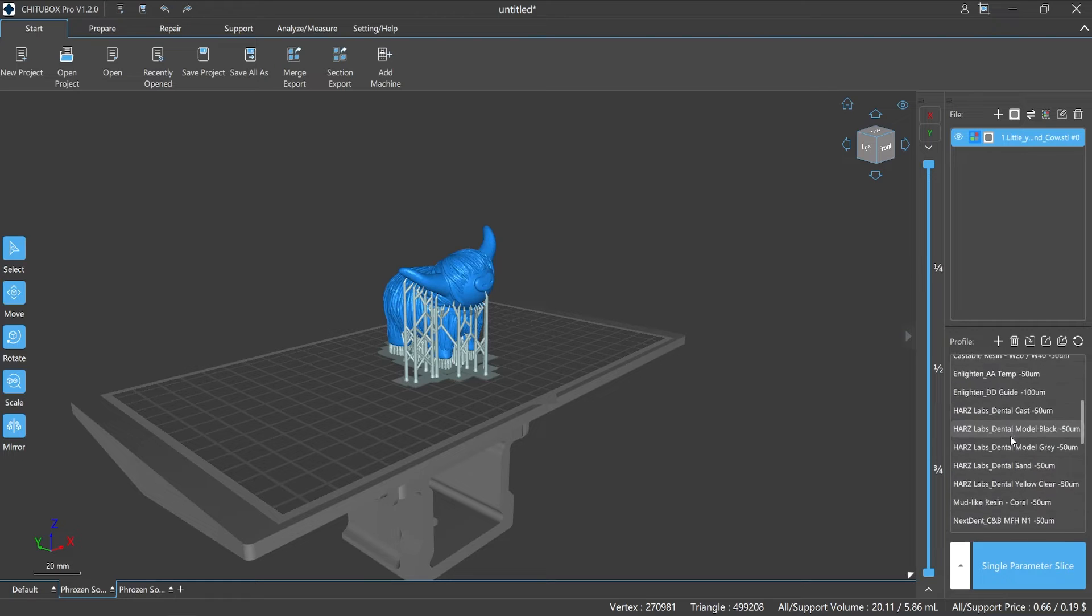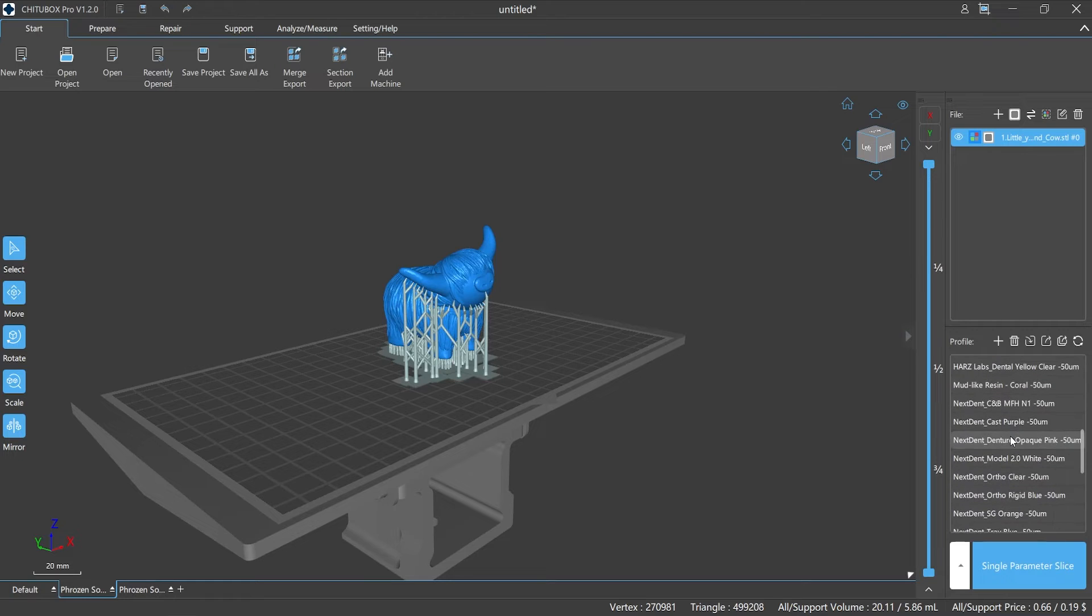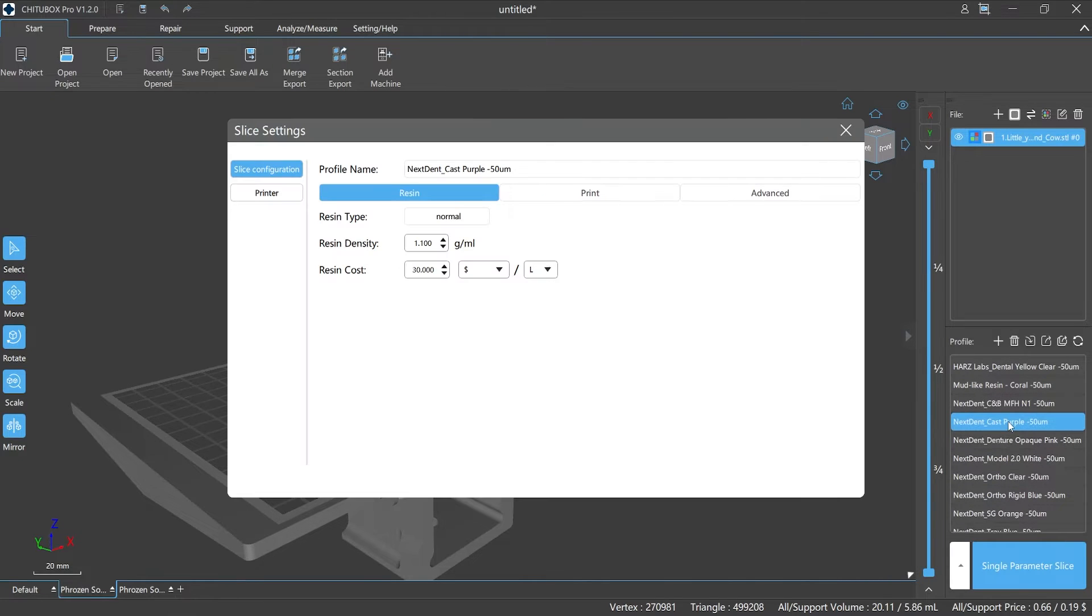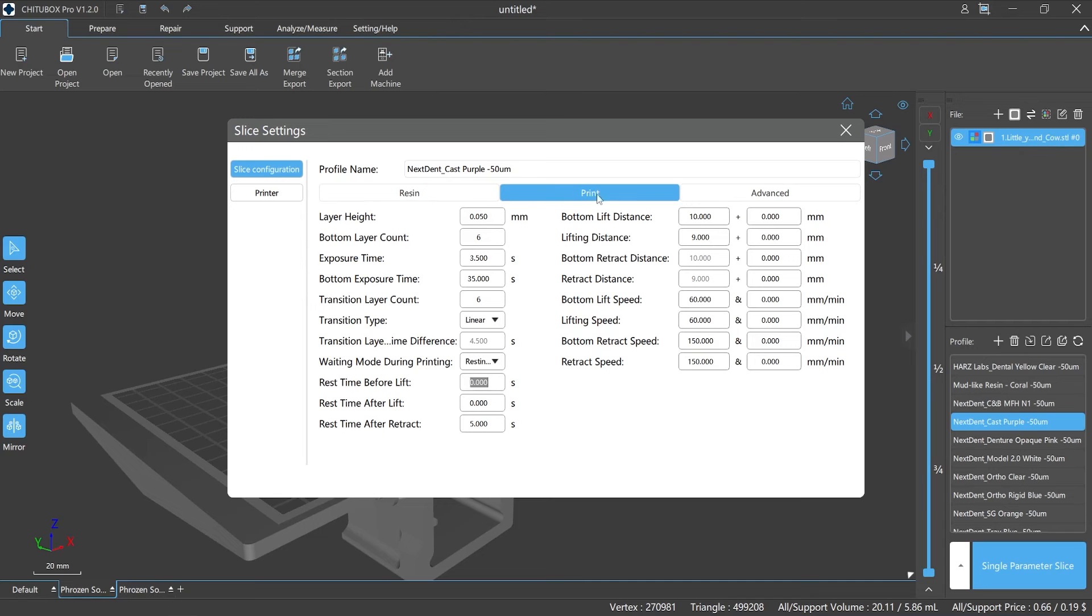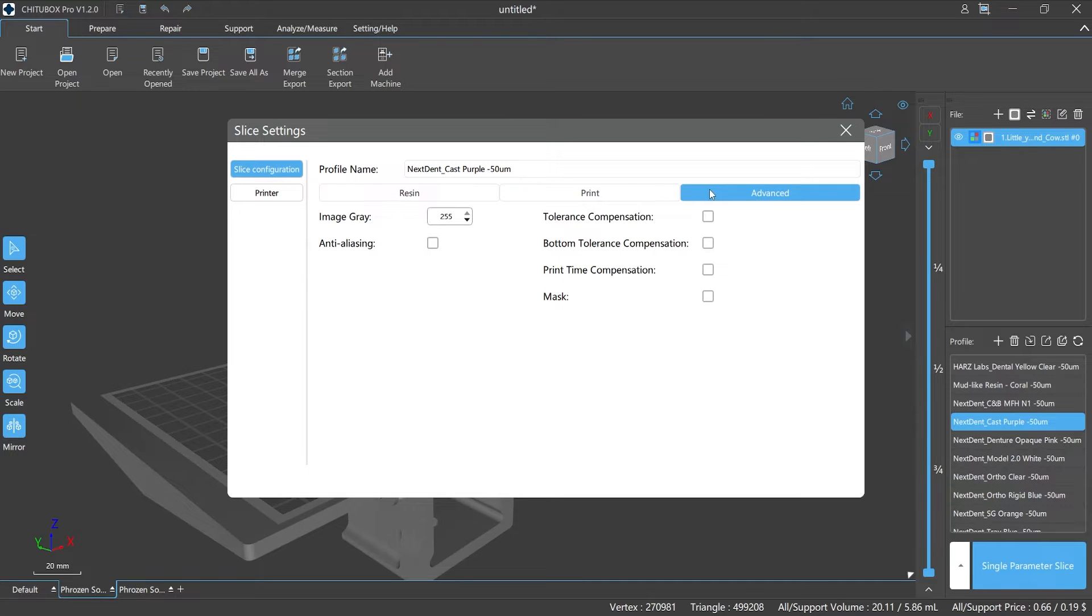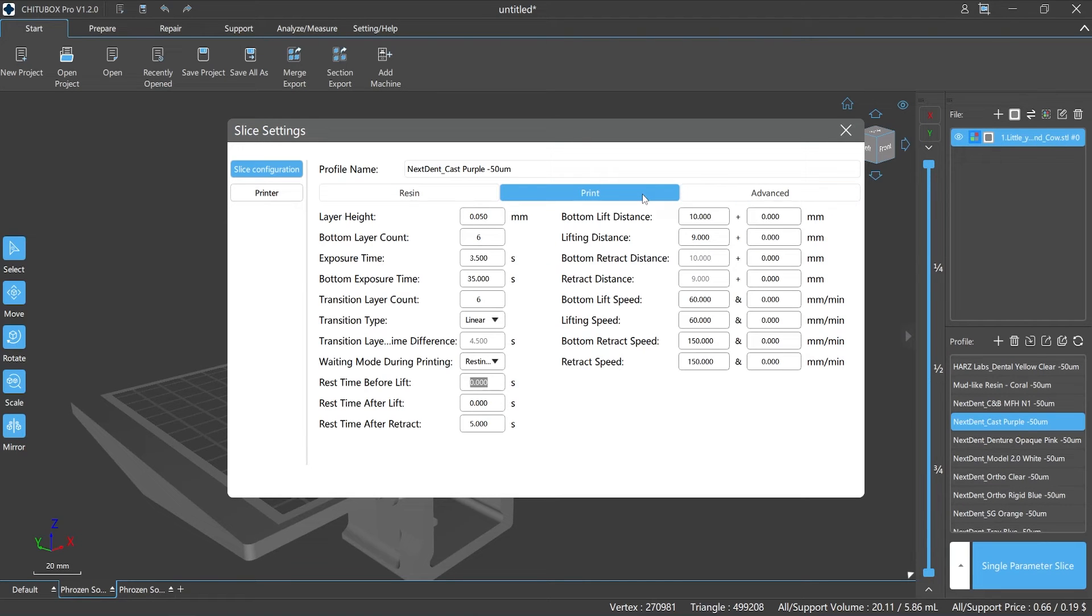The slicing configuration is the database for the software to slice the model file, as well as the execution conditions and rules for printing. It contains a number of different parameters, each with their own characteristics. They can interact with each other and affect the final result of the prints.